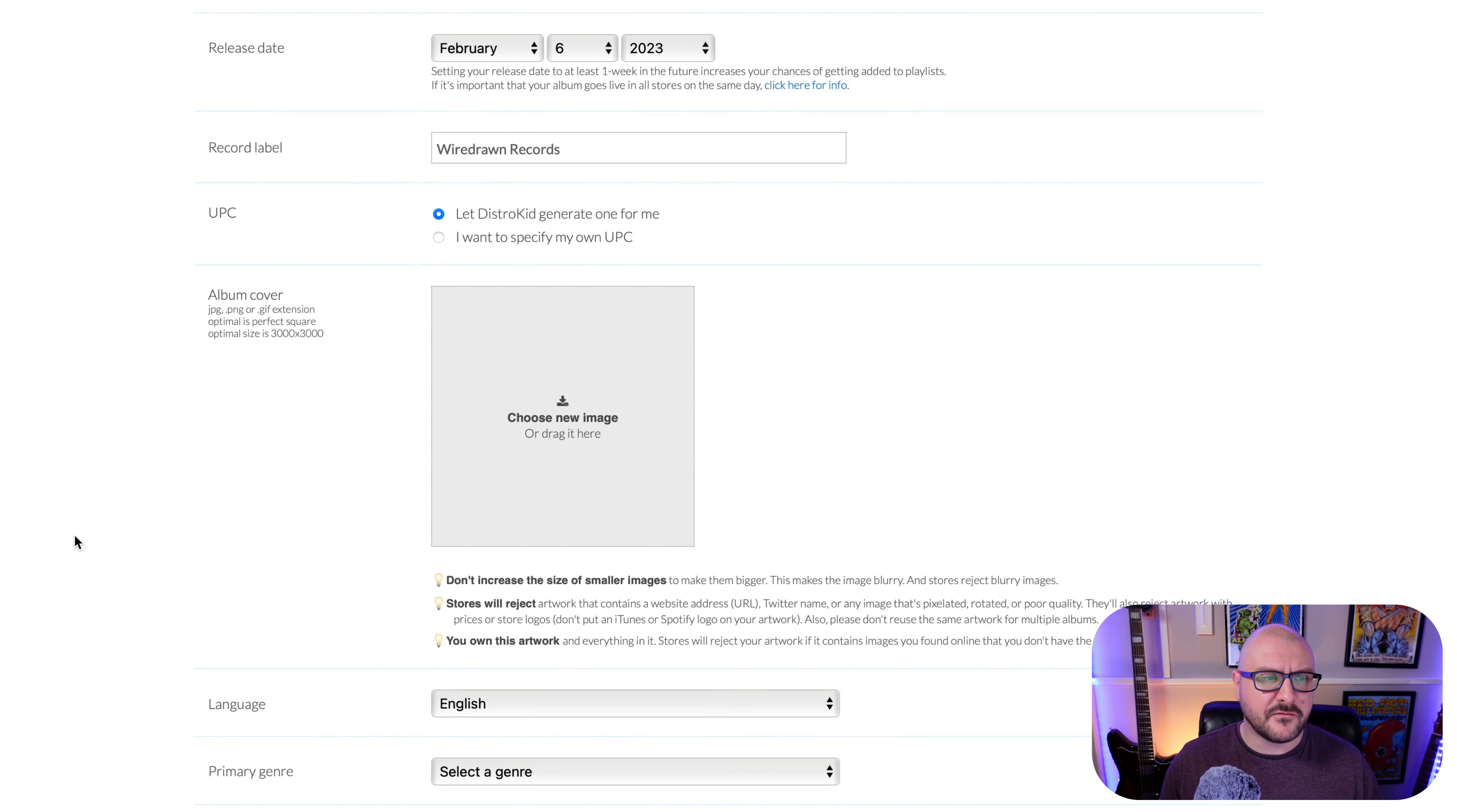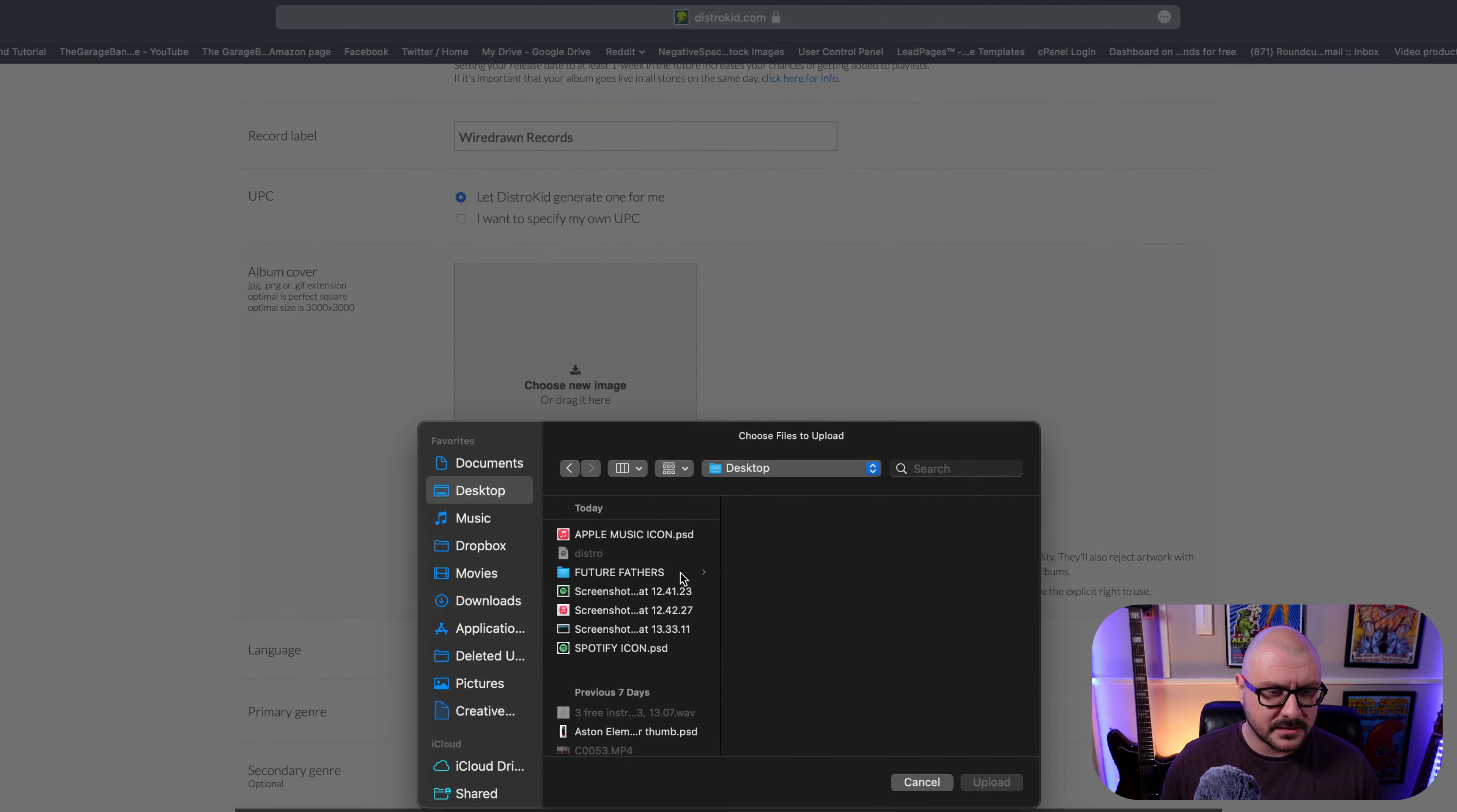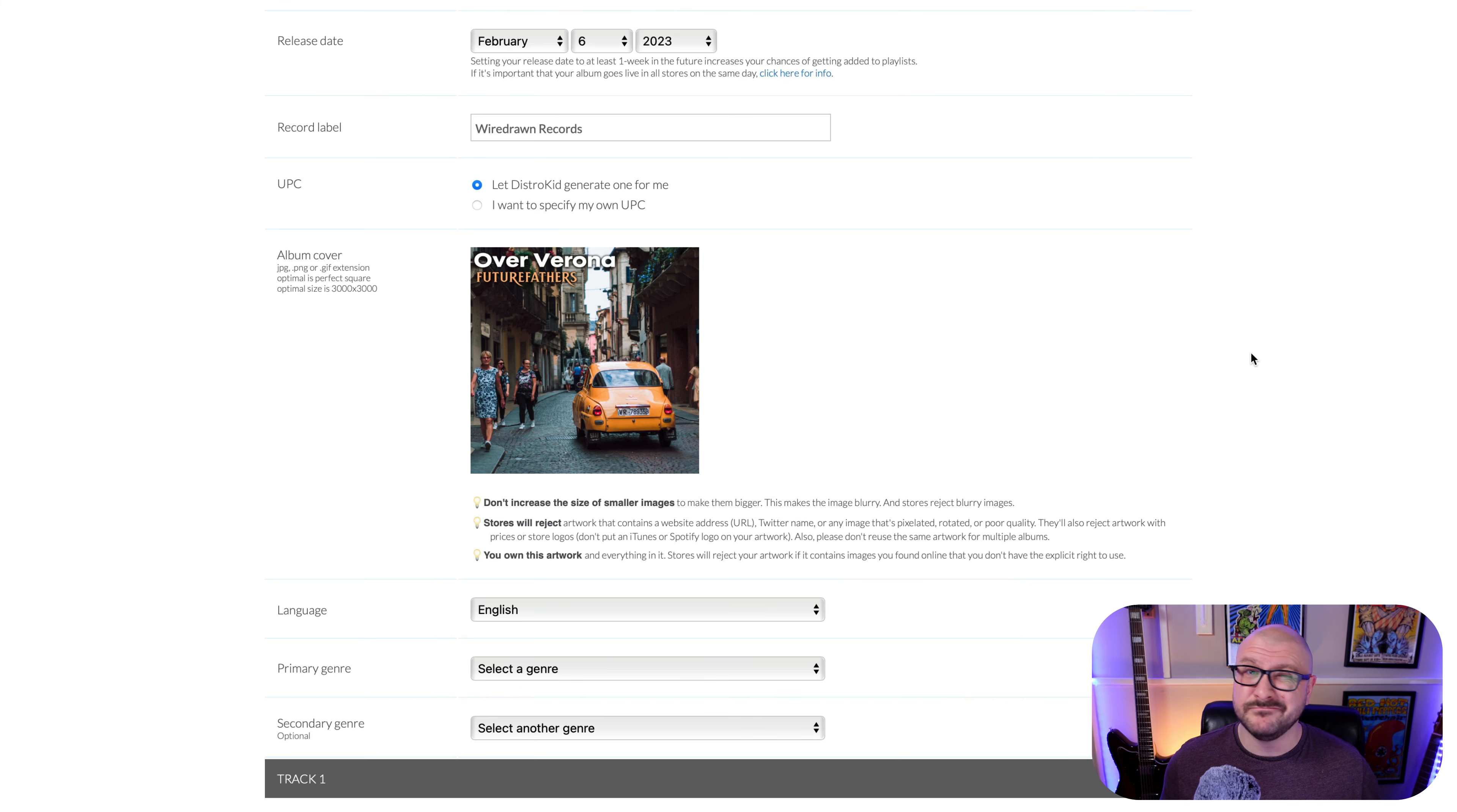So down to album cover art. So DistroKid is very particular about what it's looking for when it comes to album cover or single cover art. The reason for that is that stores will reject artwork that contains a website address, etc. These are all just put in place to stop your artwork and your single or your release being rejected from stores altogether. So I have some artwork here that I prepared. This is the art that I've prepared for it. So I'll just click Upload. It does say JPG, PNG or .gif extension. Optimal is a perfect square and optimal size is 3000 by 3000, which mine is. So make sure you stick to that and you shouldn't have any problems.